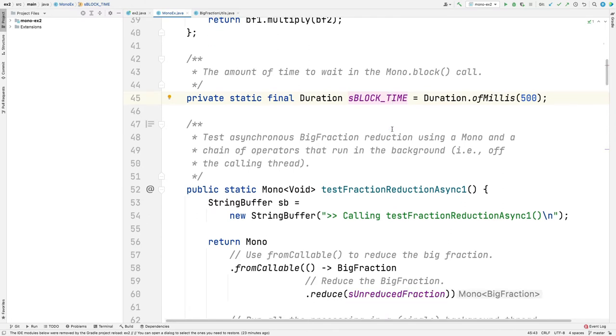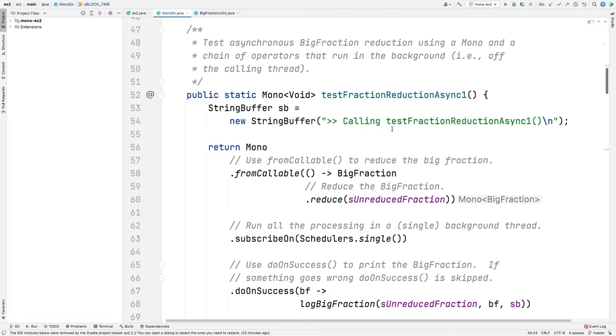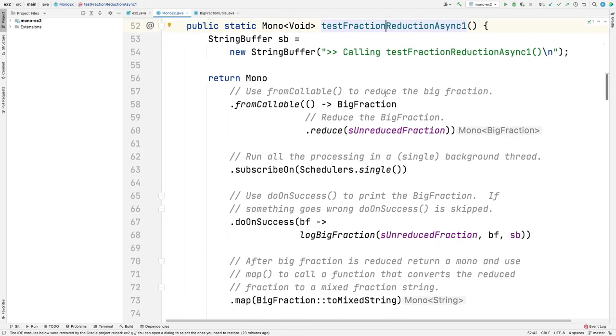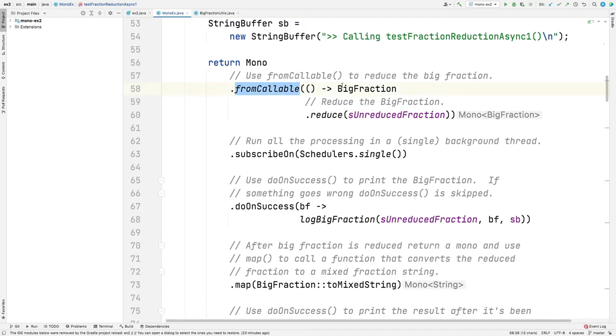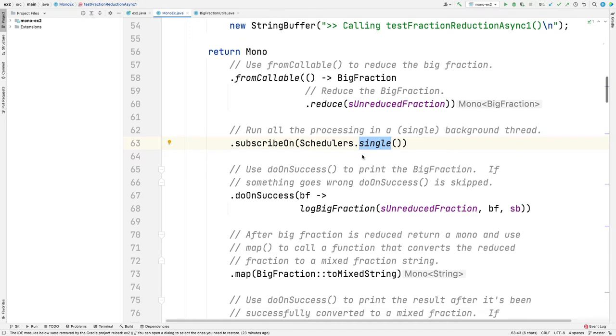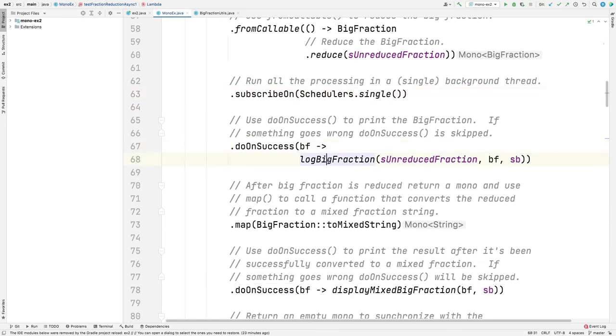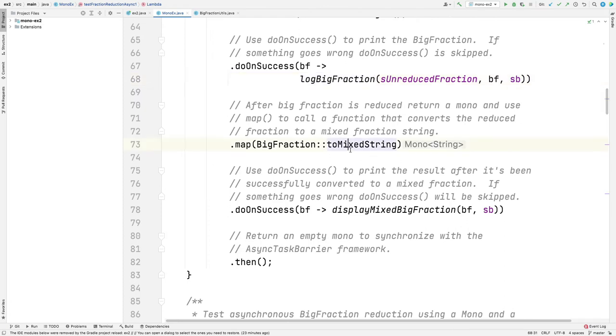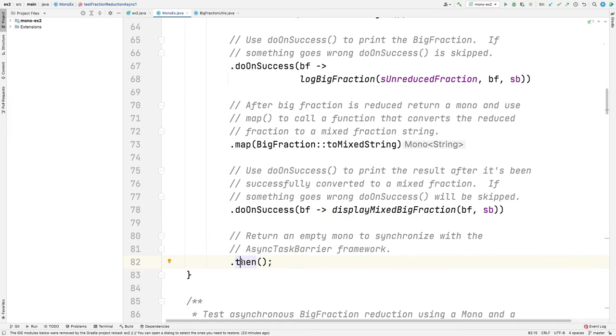Here is test fraction reduction async one. What we're going to do is create a big fraction that will reduce the unreduced fraction, and we're going to use subscribe on to do that processing in a background thread returned by dot single. Then we log the results. These logging results are being done in a background thread now, not in the foreground thread. After we log it, we convert it to a mixed string, also done in the background. Then we display the big fraction, the mixed big fraction, also in the background thread. The last thing we do is return an empty mono by calling dot then. When that is triggered, that's an indication to the async task barrier this asynchronous computation has finished.